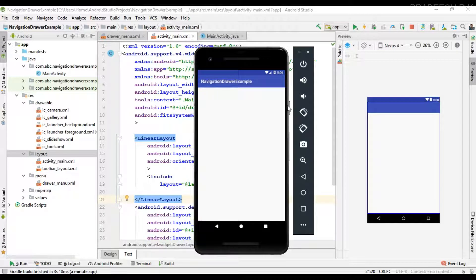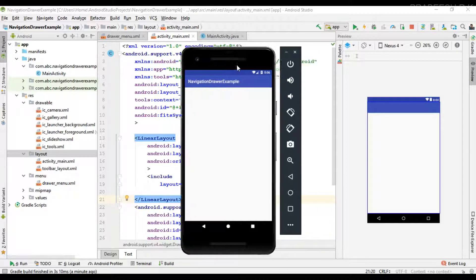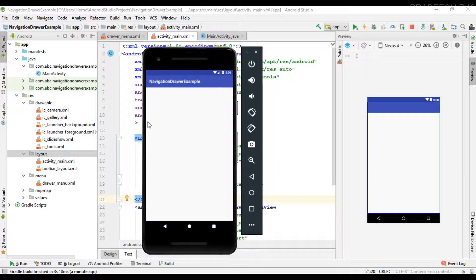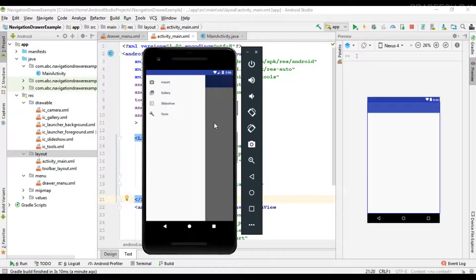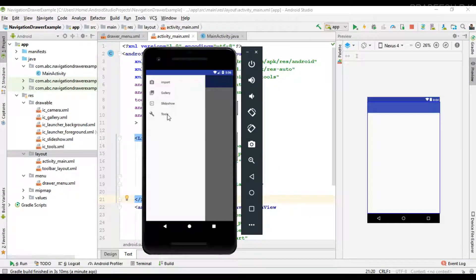Hello guys, once again welcome back to another Android app development tutorial. In the last video we already learned about how to add menu items to the navigation drawer. In this video here I am going to show you how to add a header layout for this navigation drawer.